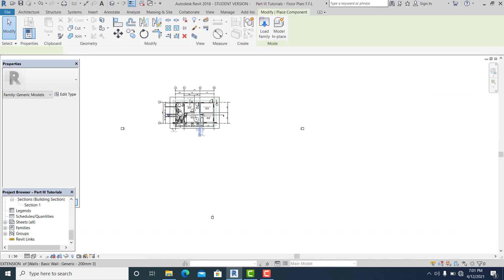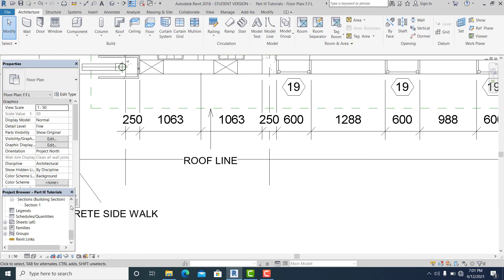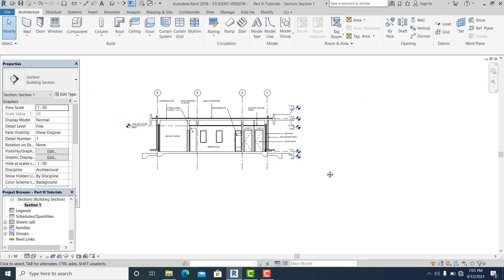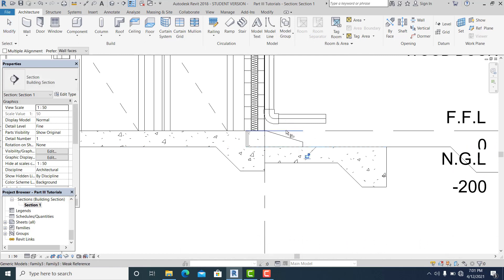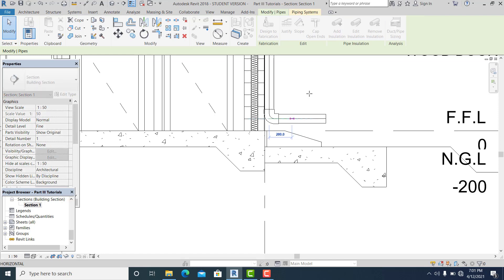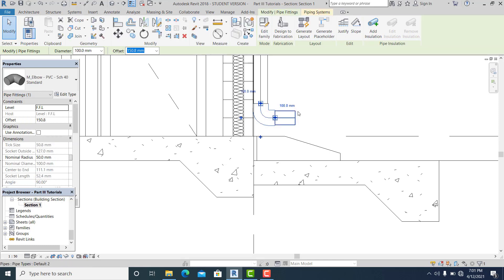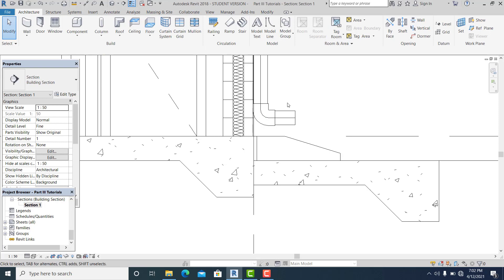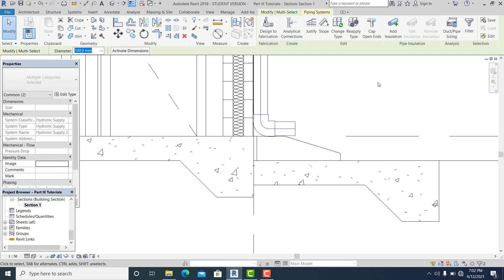Now I simply load this into the project. Click here and go automatically to the section to arrange this. Use AL as the shortcut to align at the negative ground level and also here in this part. Adjust it like this, then simply select this and hold Control+Shift and use the arrow keys on your keyboard to move it down.